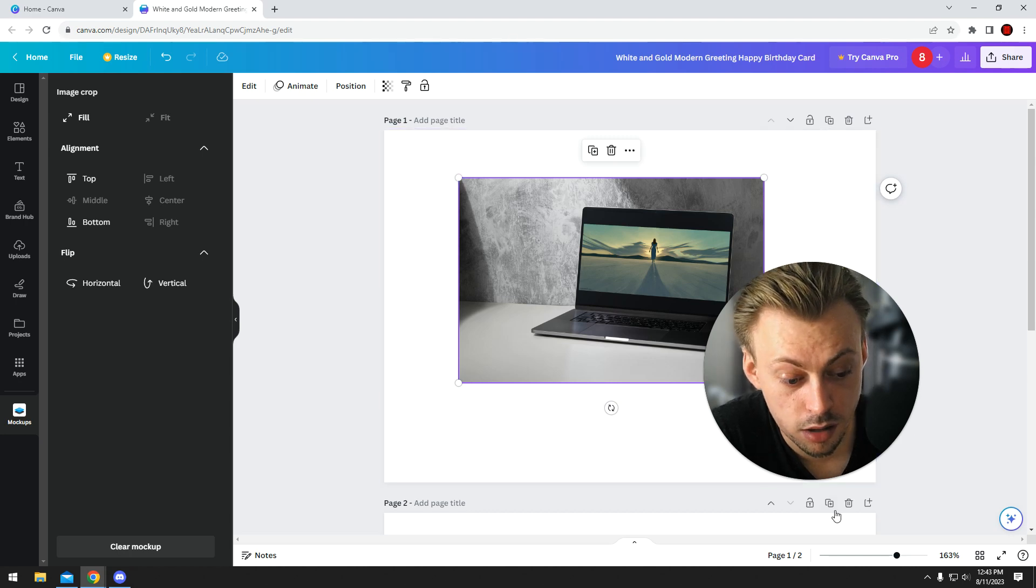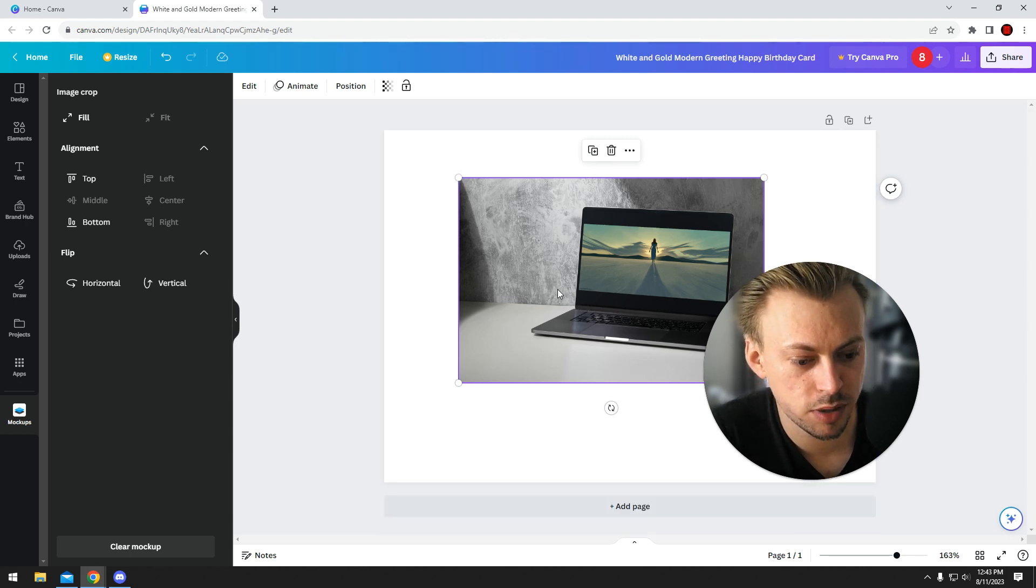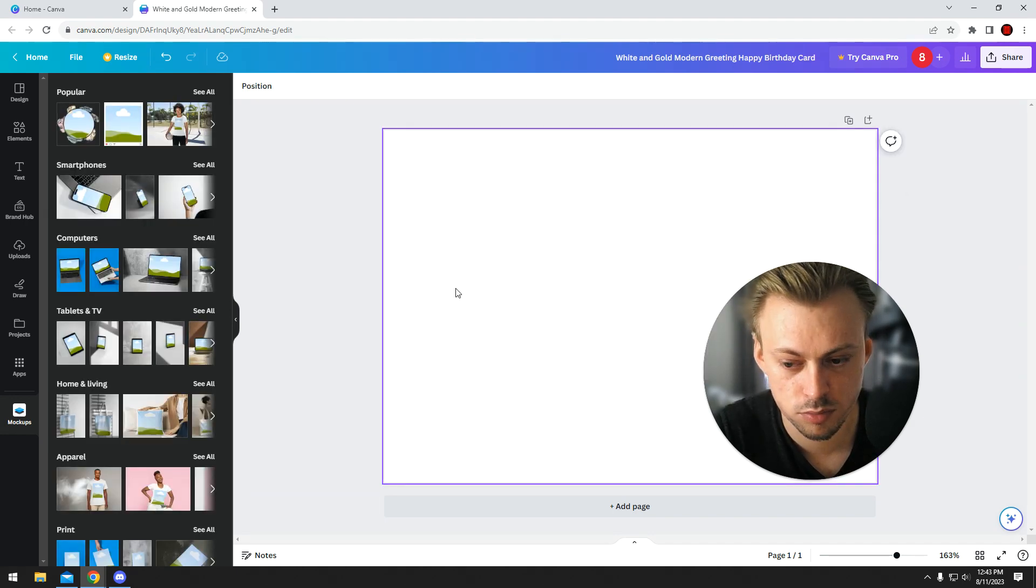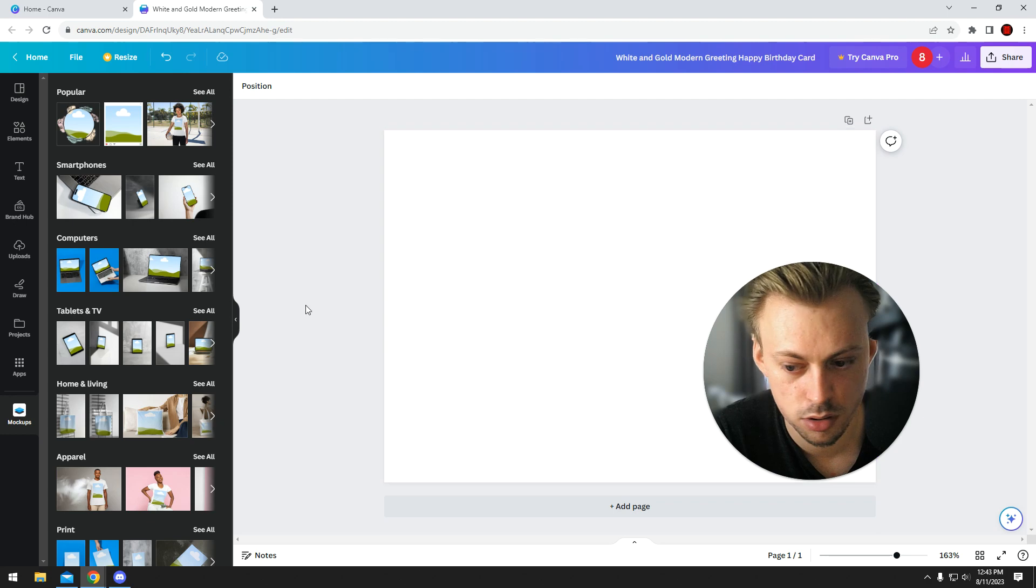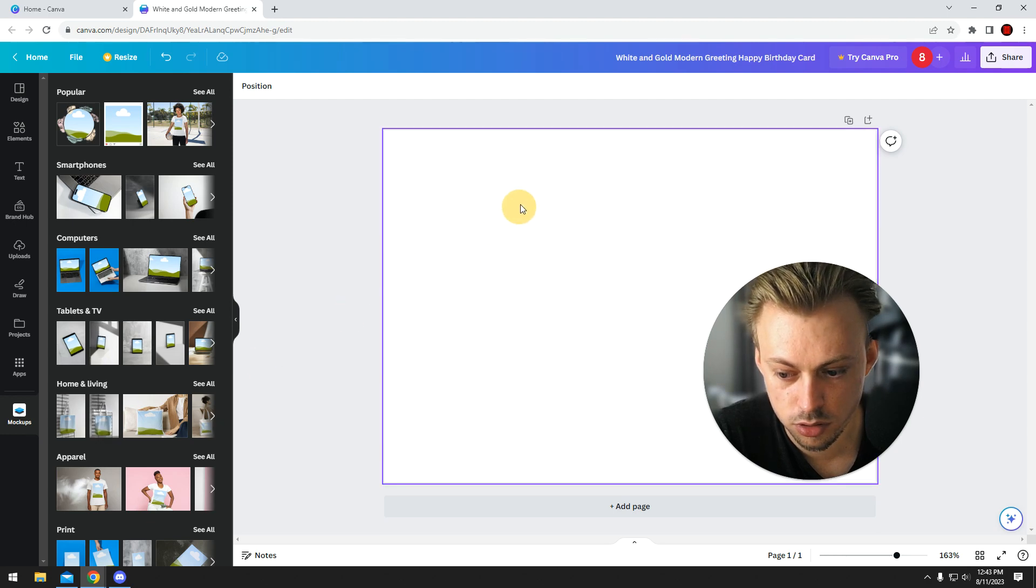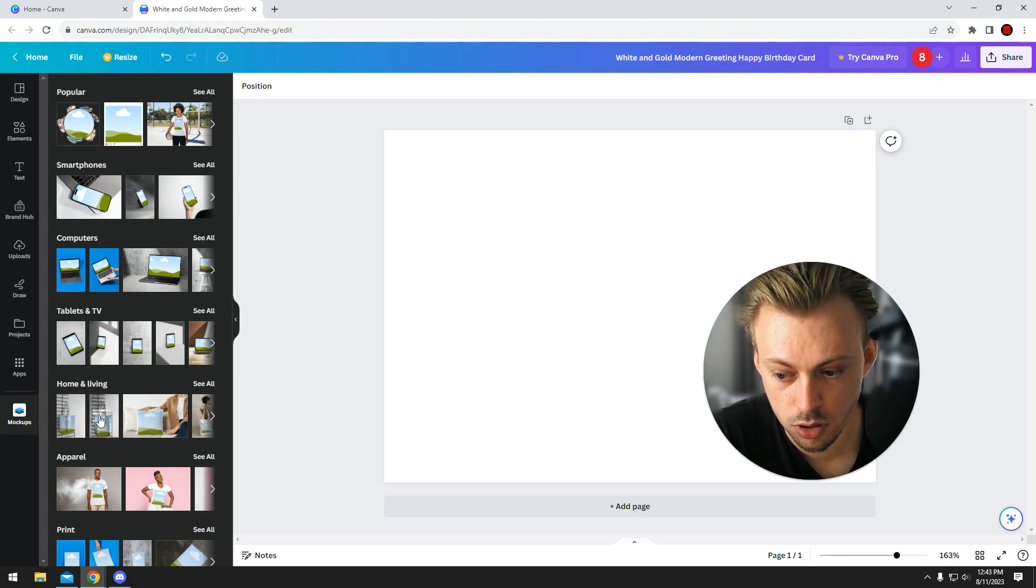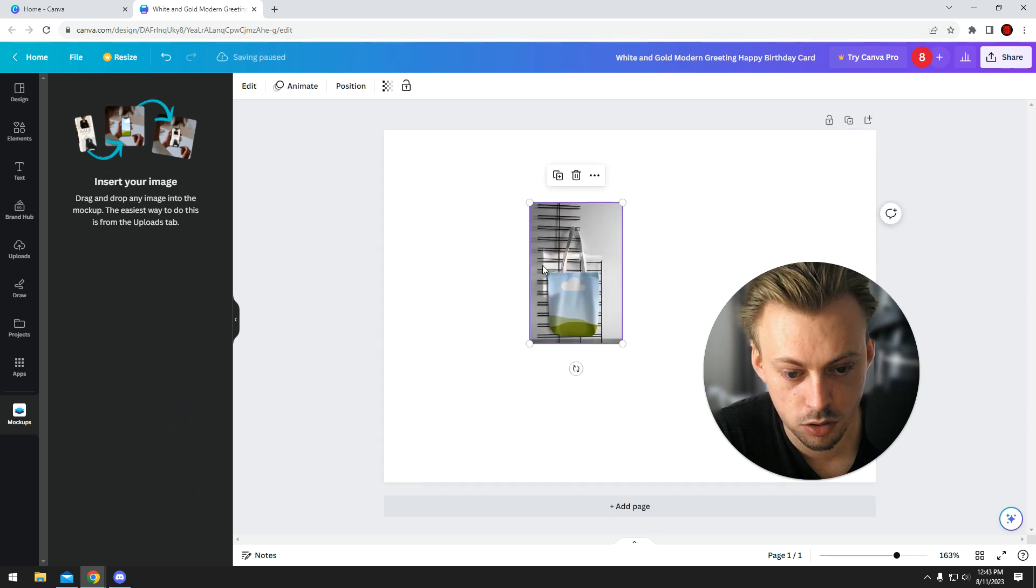At least at the moment, maybe later on. By the time you're watching this, maybe you have more features. Maybe you can do adjustments, maybe you can crop the actual image better in the actual mock-up. But at the moment you're not able to do that.